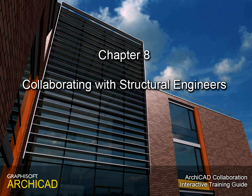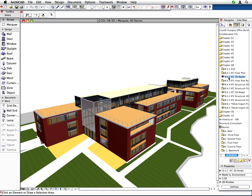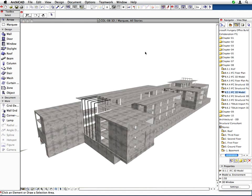Chapter 8 Collaborating with Structural Engineers. In this chapter, we will demonstrate how architectural teams can collaborate smoothly with structural engineers.